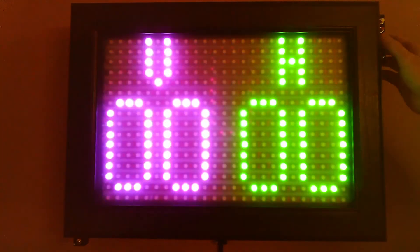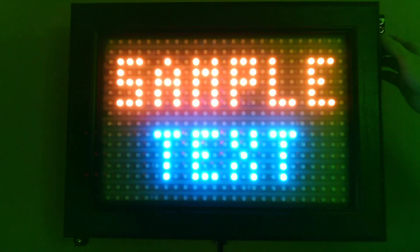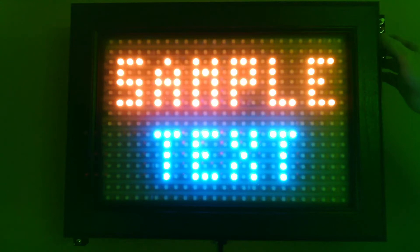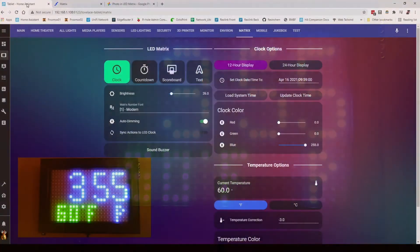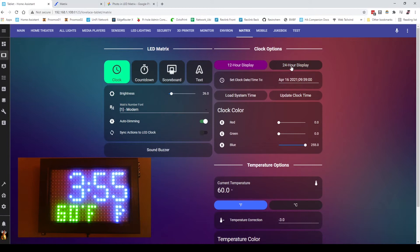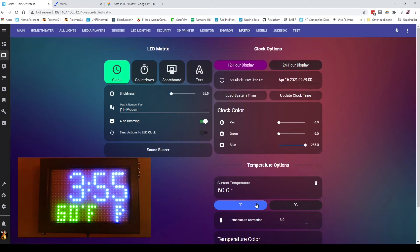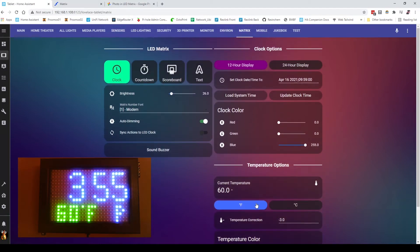So it has a countdown timer, scoreboard mode, can display text and actually have some text effects. When we look at this, it's primarily controlled via MQTT, which means it could be integrated into home assistant, node red, a number of different ways to control it. It has all kinds of different options for time display. Temperature can be internal or external temperature. All the colors are customizable.